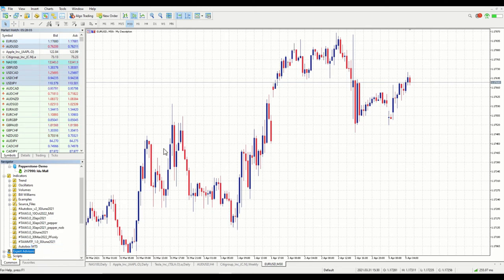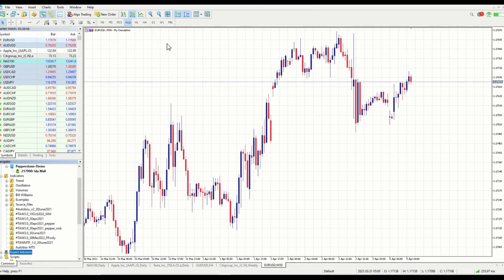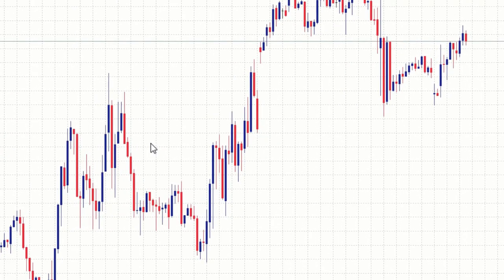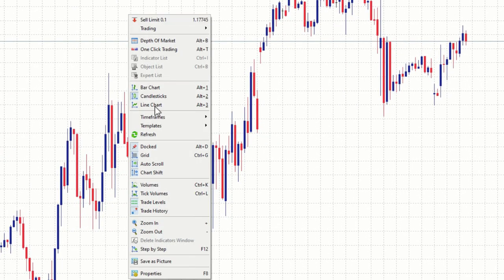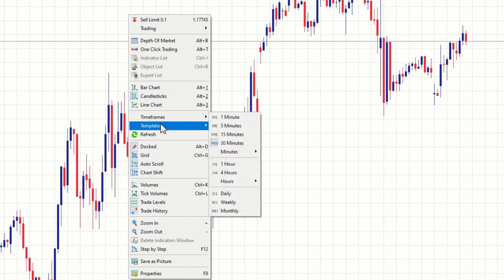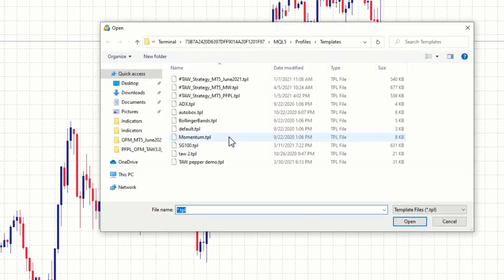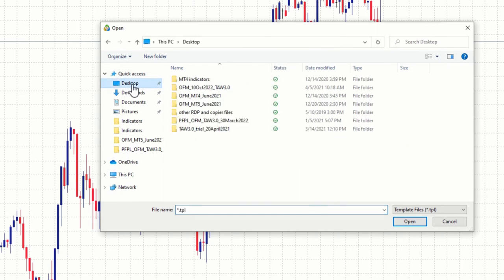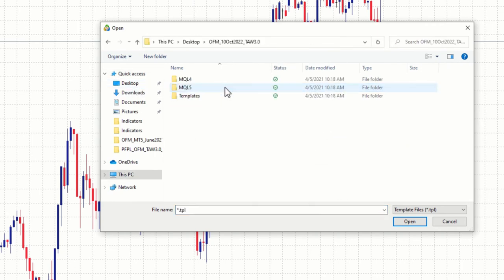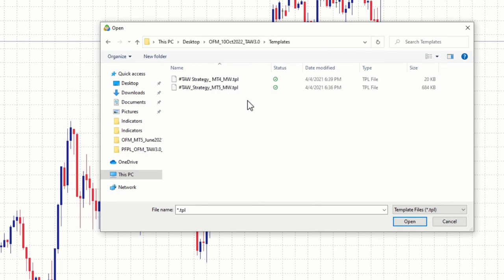Then next is to import your template. Go to any of your chart. Right click on your chart. Then go to template. Then load template. Again locate where you have downloaded the file. Desktop. Then go to template. If you are installing MT4, you import the MT4 template. If you are doing MT5, then you import the MT5 template.